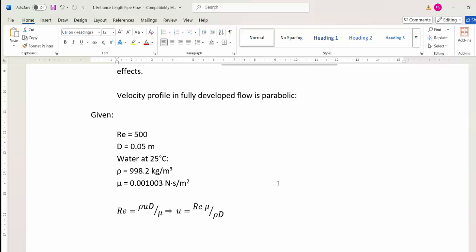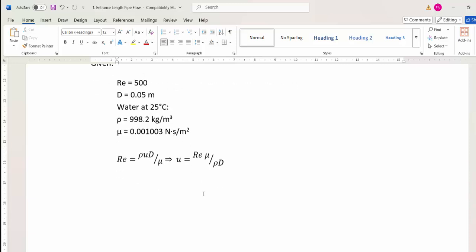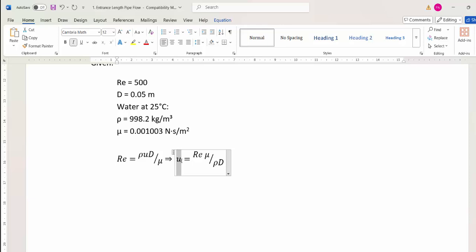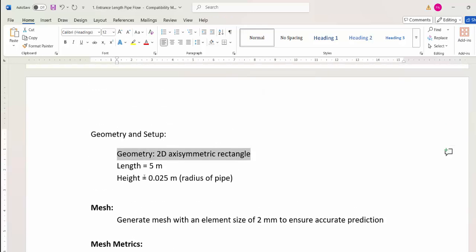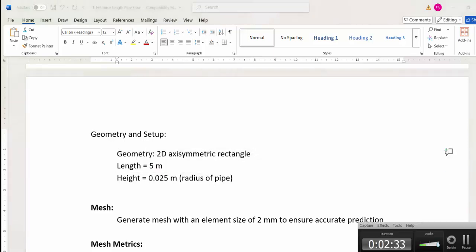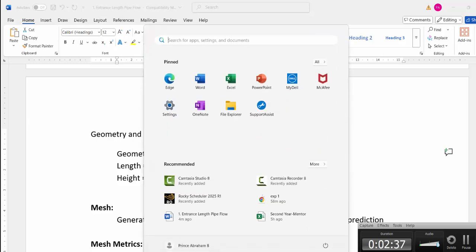For our analysis we are using a Reynolds number of 500 so the flow is completely laminar. The pipeline diameter is 0.05 meters, water at 25 degrees Celsius, with corresponding density and viscosity values. Based on Reynolds number 500, the calculated velocity is 0.01035 m/s. We will create a two-dimensional rectangle geometry modeling only half the pipeline — that is, only the radius.